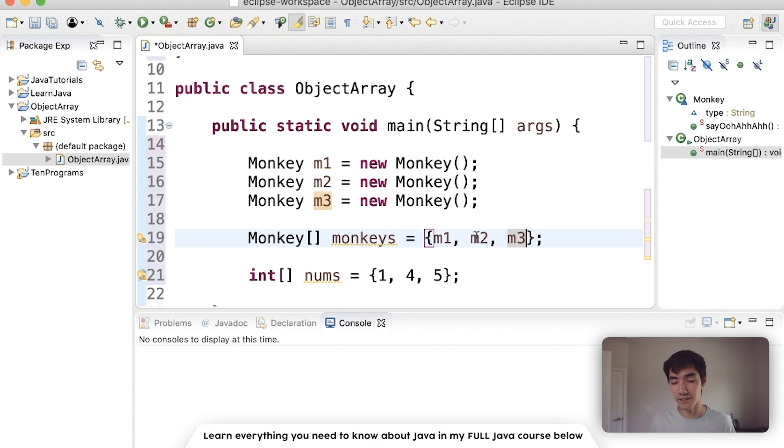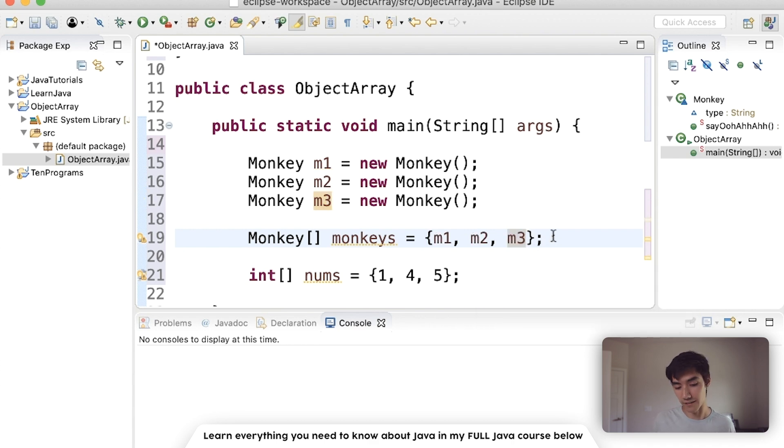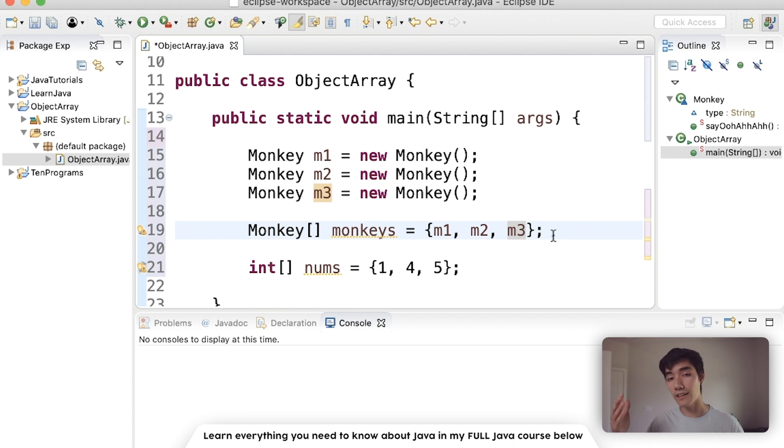Now all we have to do is just add them into our monkey array, just like this. All arrays work the same, guys. No matter if it's integers, doubles, floats, longs, booleans, or objects.